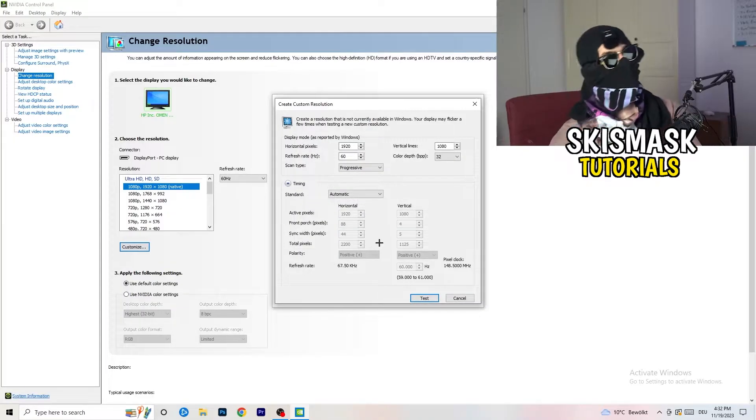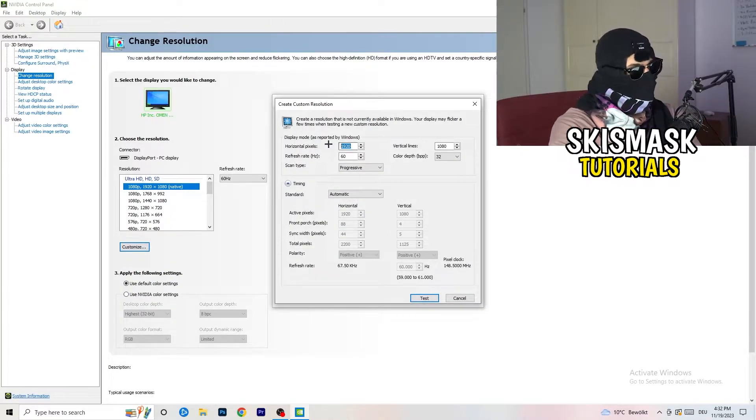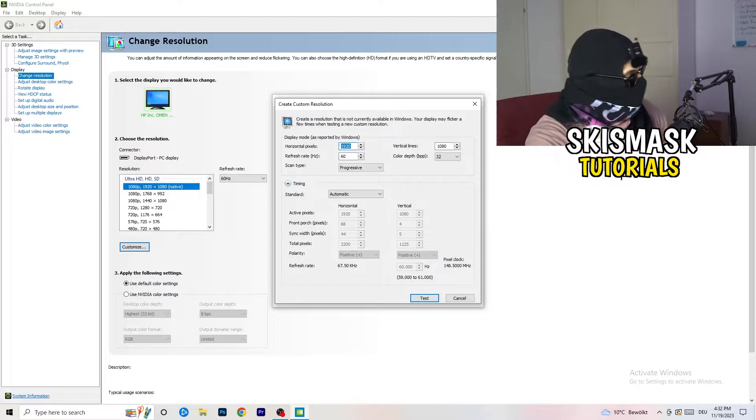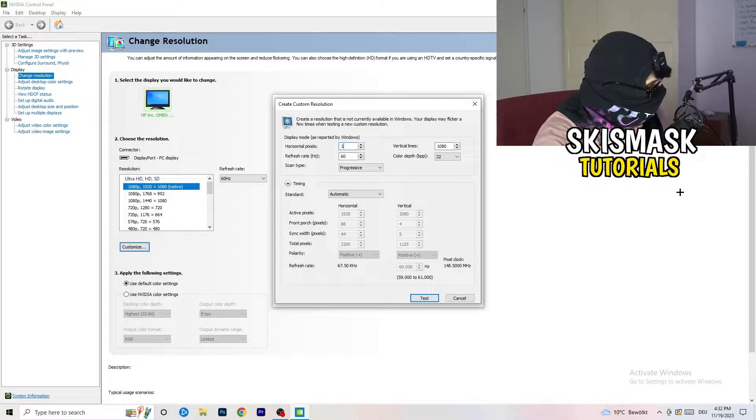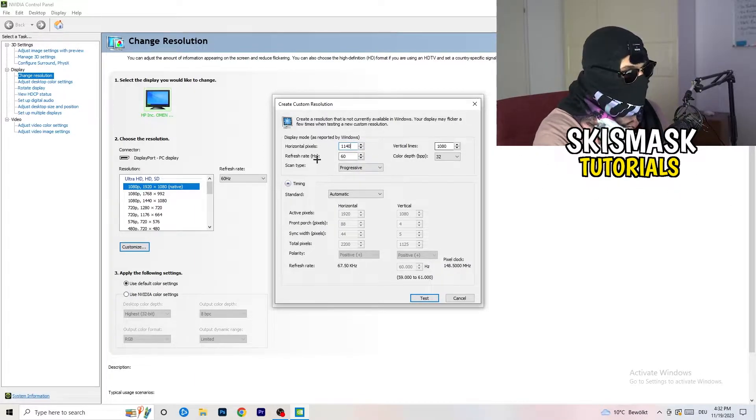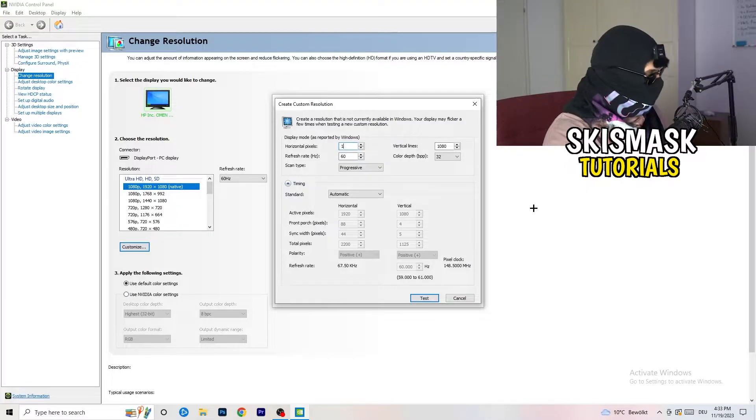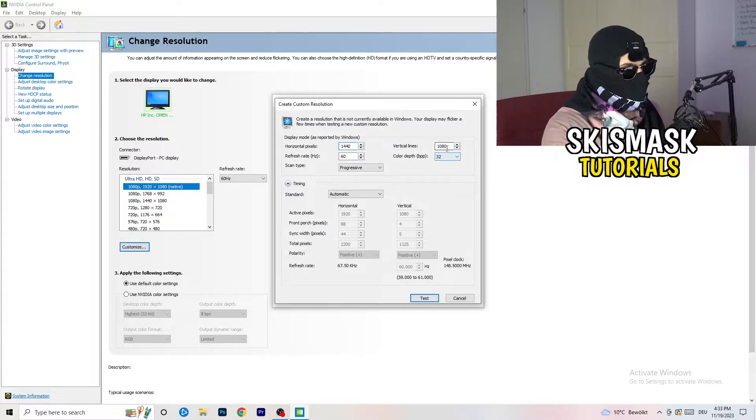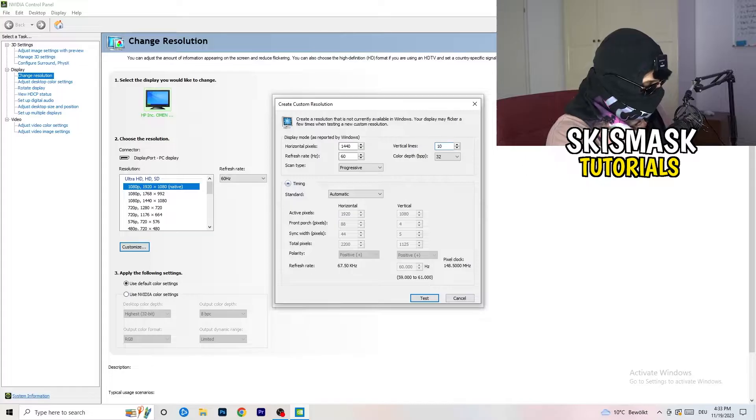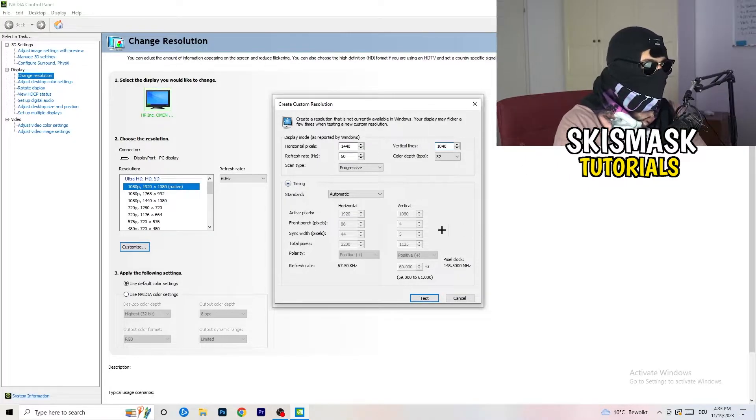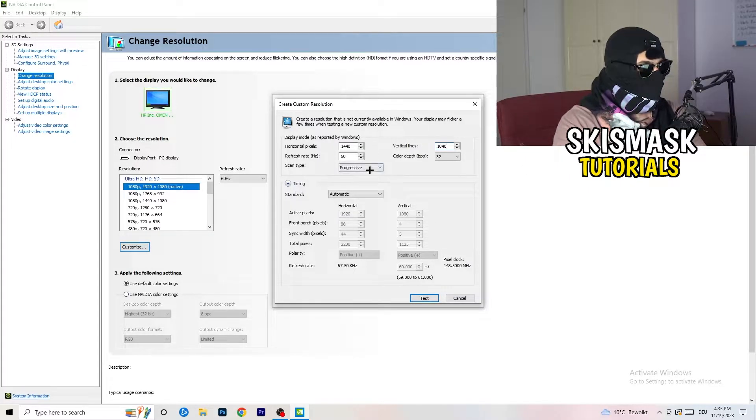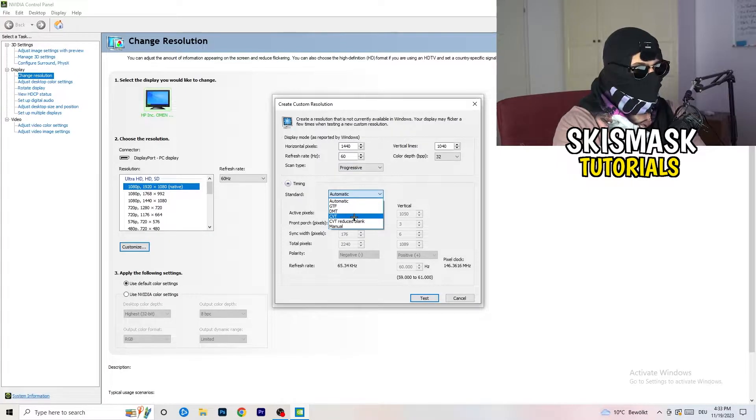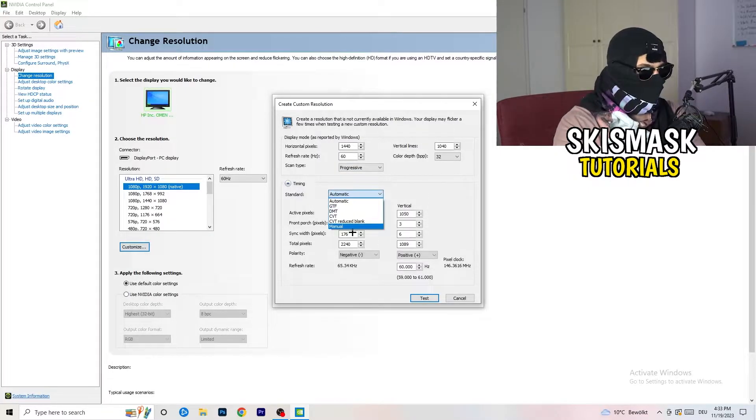And now, what I want you to do here is, if you're having in-game like 1440 by 1080. And afterwards, go to scan type, progressive, standard, to CVT or manual.